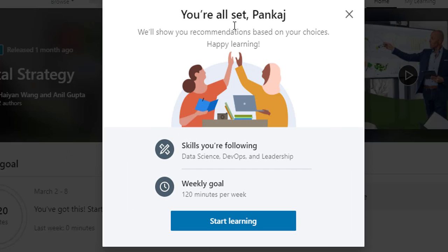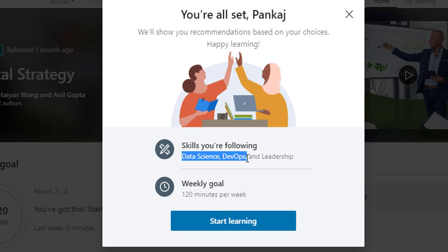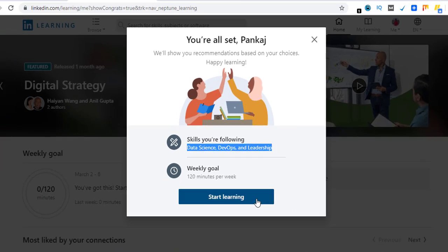You're all set, Pankaj. We'll show you recommendations based on your choices. Happy learning. Skills you are following: these are the skills I'm following - data science, DevOps, and leadership. And my weekly goal is 120 minutes per week. From here I can go ahead and start learning.